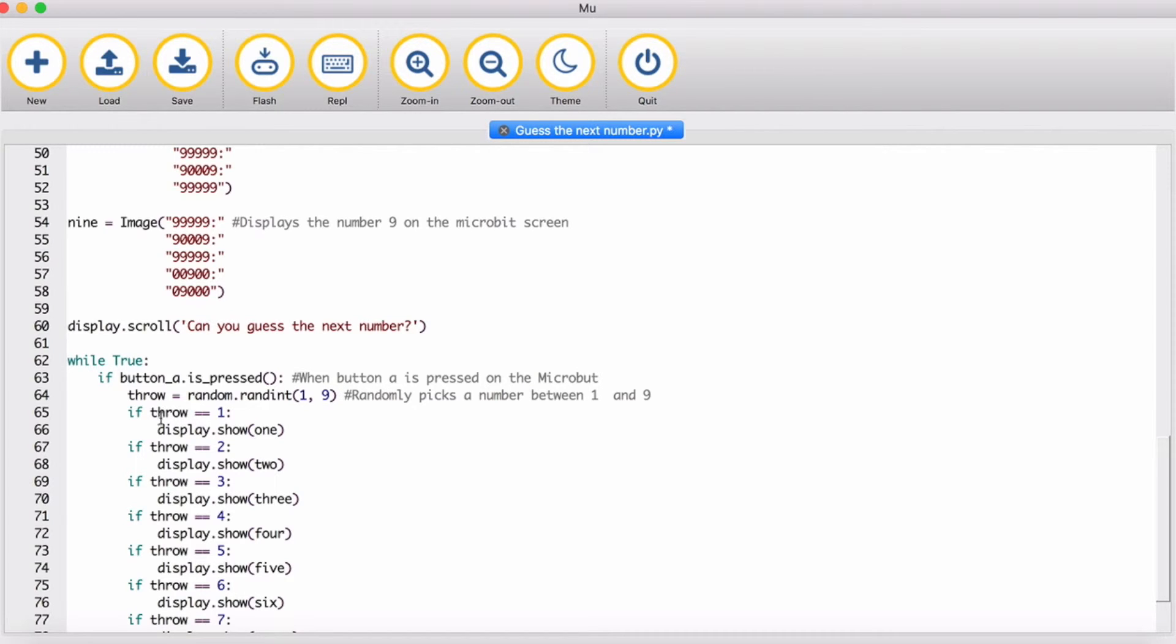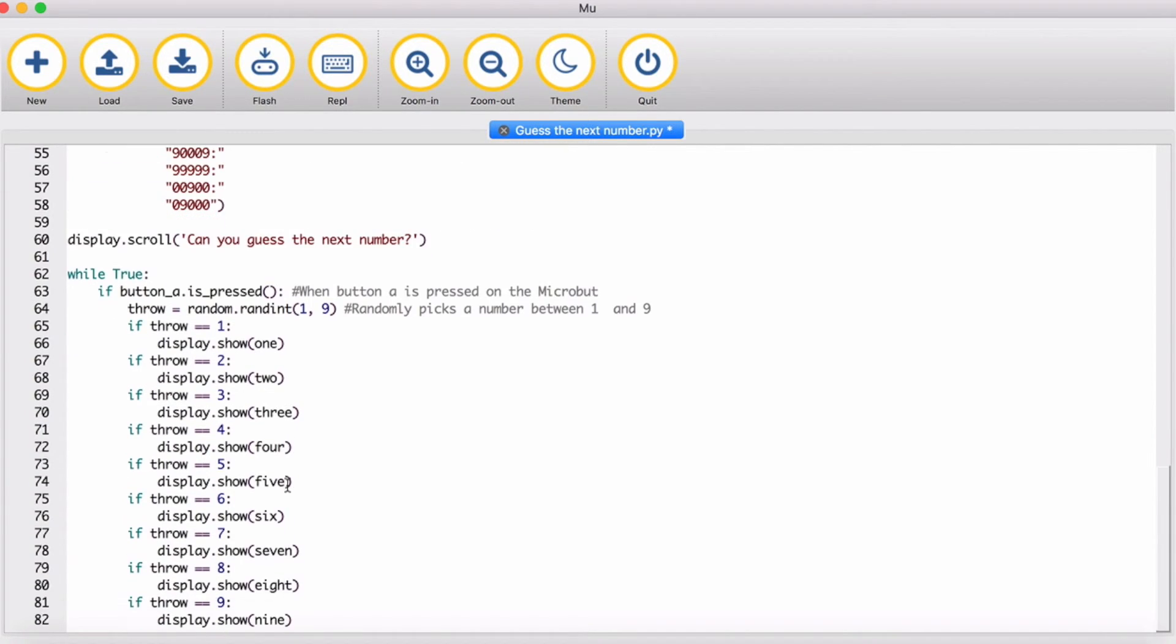And then if the throw equals 1, it displays number 1. If it's 2, it displays the picture of number 2, 3, 4, 5, 6, 7, 8, and 9.